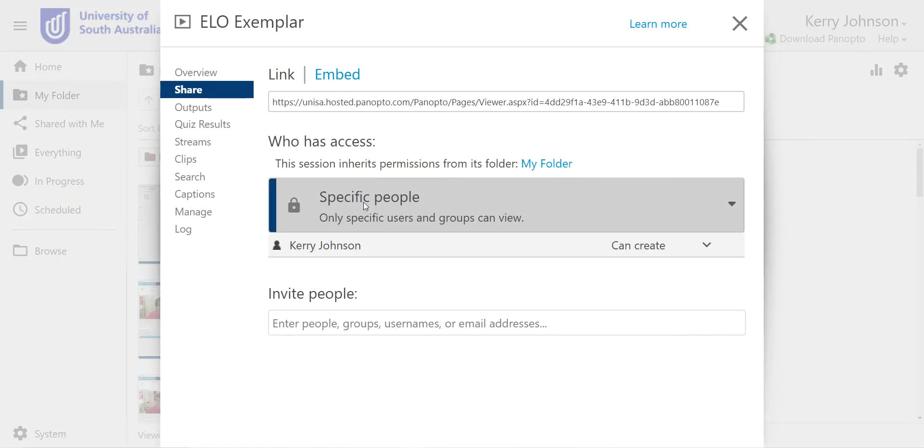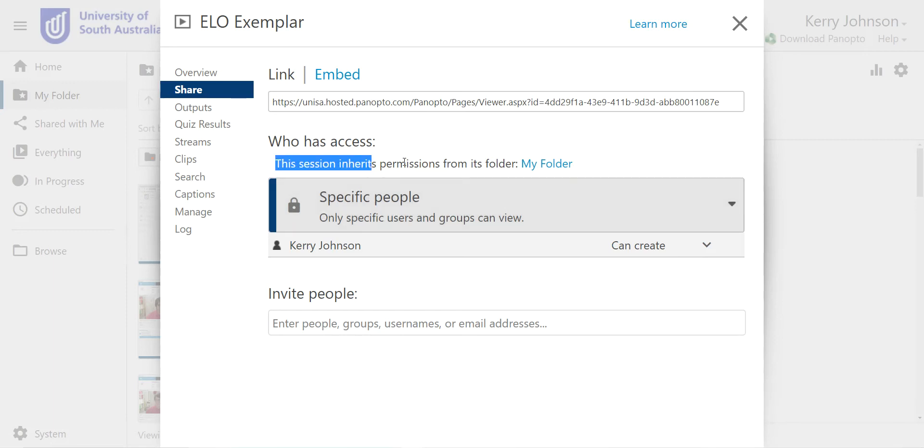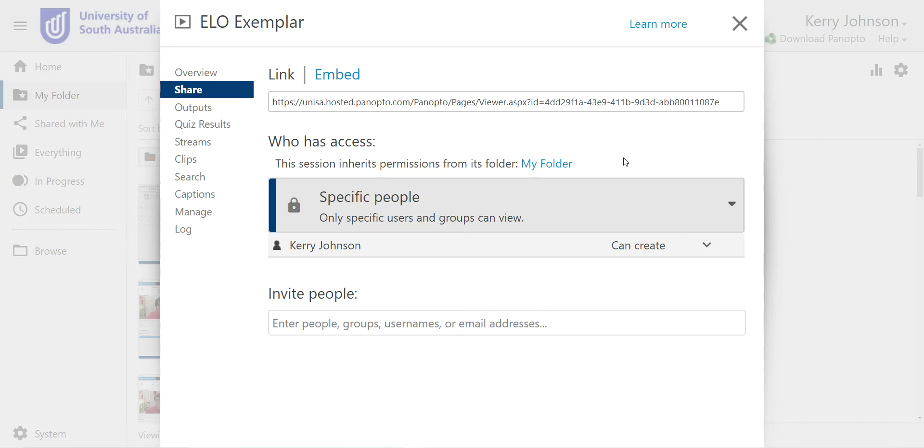Now under share, if your video looks like this, that means no one can see this link when you share it because this session inherited permissions from my folder and your folder settings are set to private because this is your space to upload and trial things so that no one else can see it.